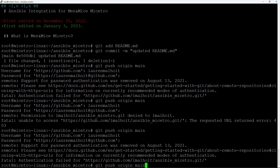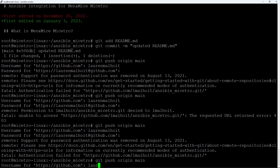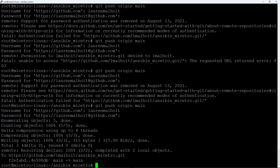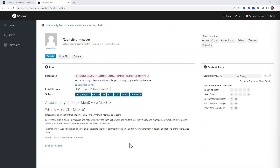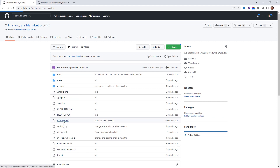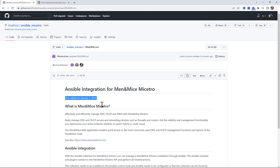Run git push origin main again just like before. Enter your username, and instead of a password paste in that new personal access token. You won't see any characters appear — that's normal. As you can see it worked, and I was able to push all of this to my GitHub repository. To verify, go back to GitHub, click on ansible_maestro, and check the readme.md file. It now says January 3rd 2023 instead of December 20th, confirming the changes were committed and pushed. That's all for this video — in the next one we'll dive into using Ansible with Maestro. Thanks for watching!